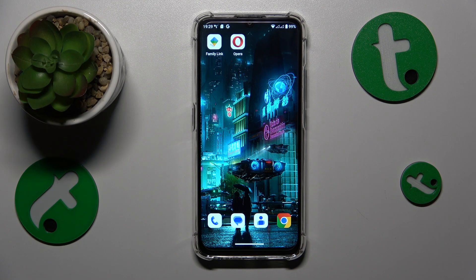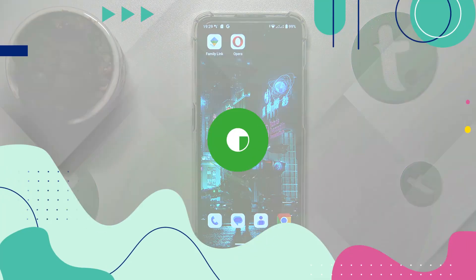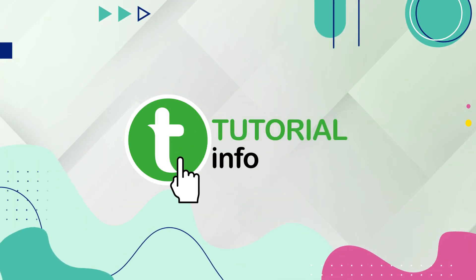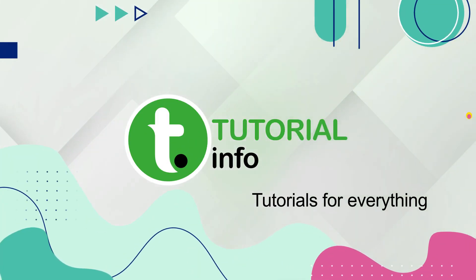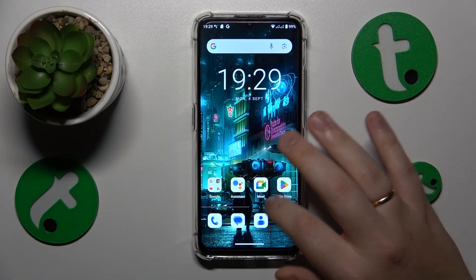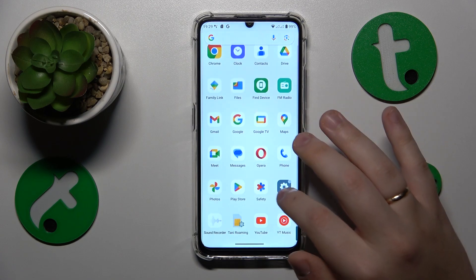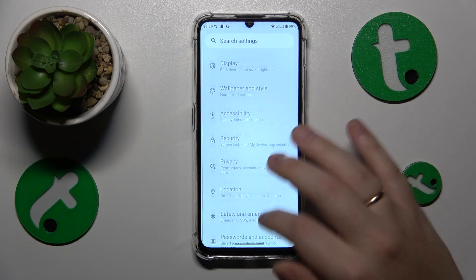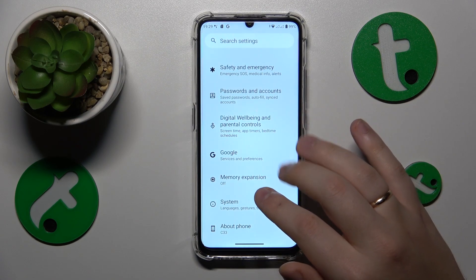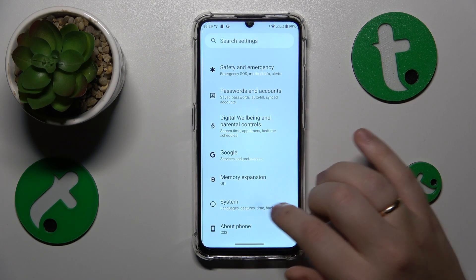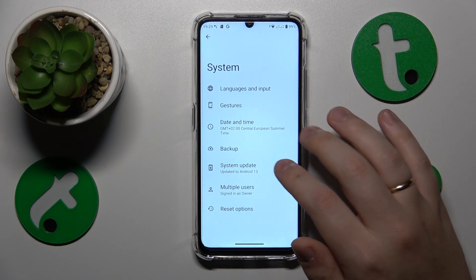This is the Occitale C33 and today I'll show how you can add numbers to the keyboard on this device. First, launch Settings, then scroll all the way down and enter the System category.